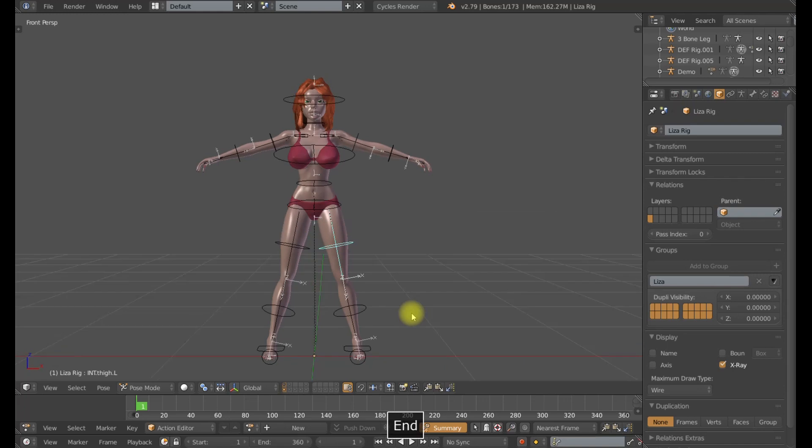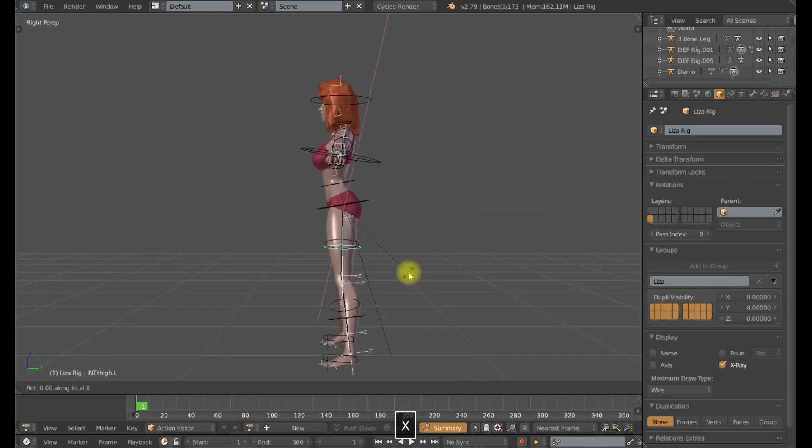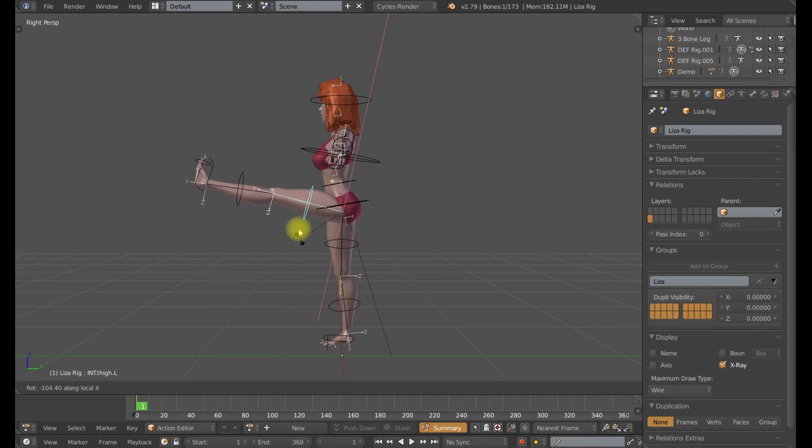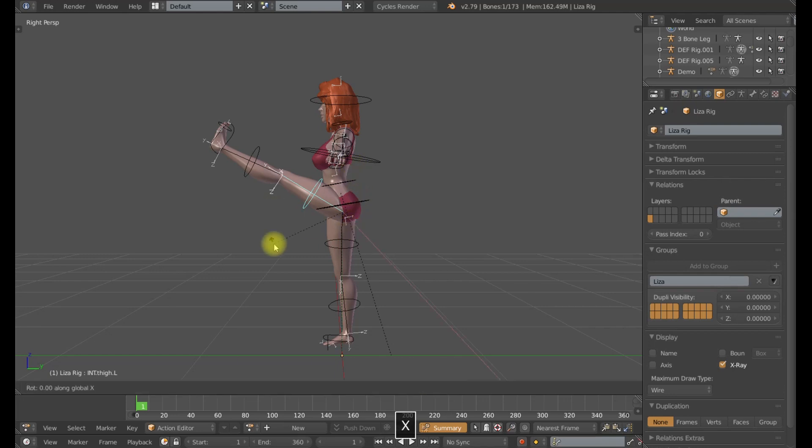This is something very simple we can do without any rigging. If I lift my leg up here on this character, you'll notice that the leg mesh back here is really squashing in and it's not very appealing whatsoever.